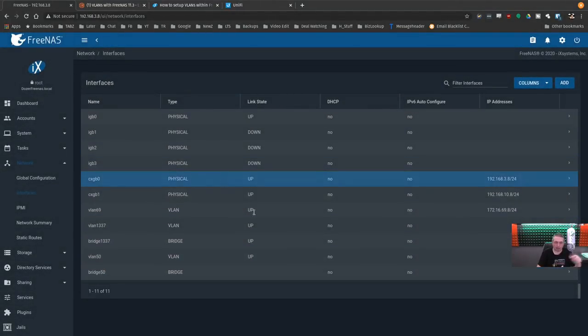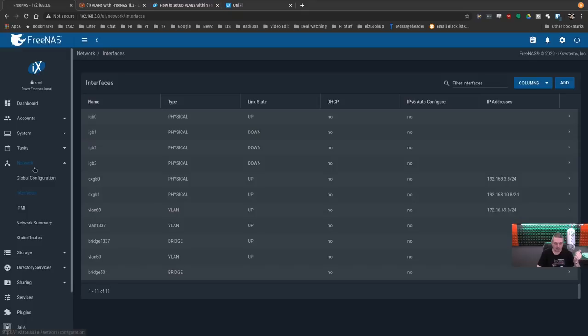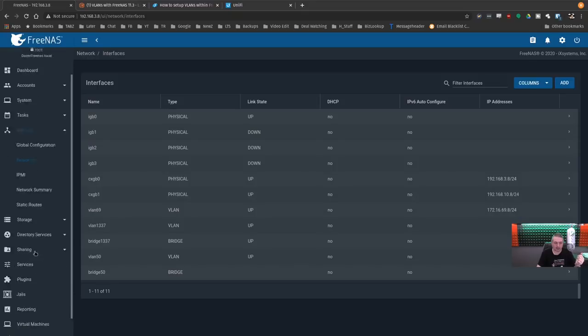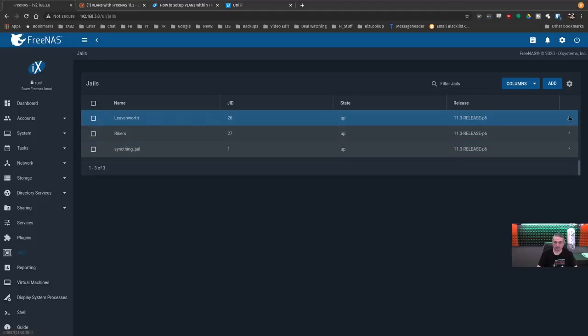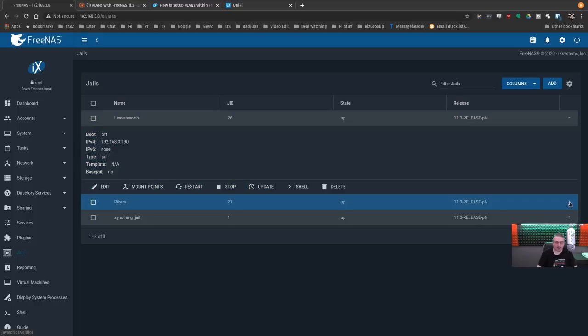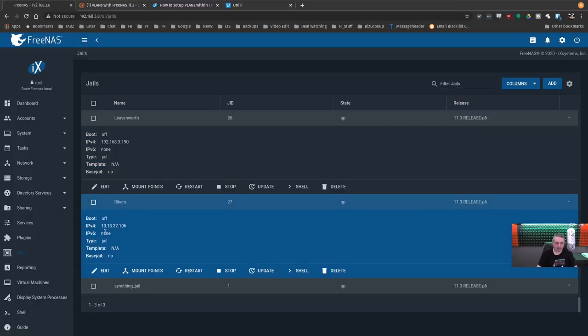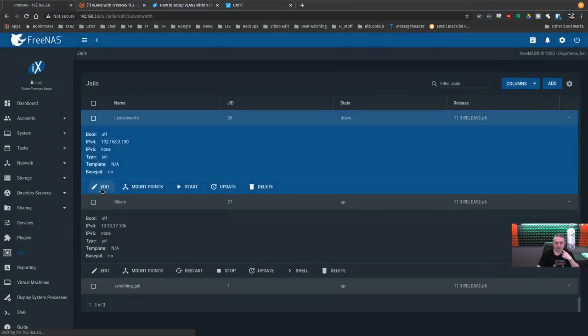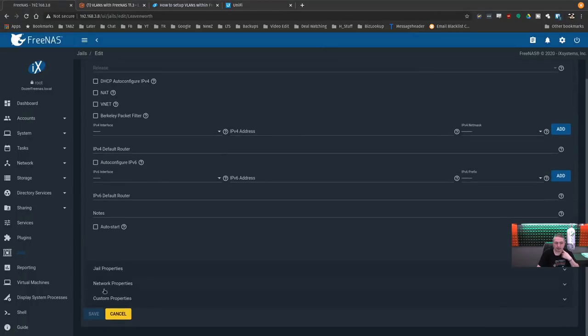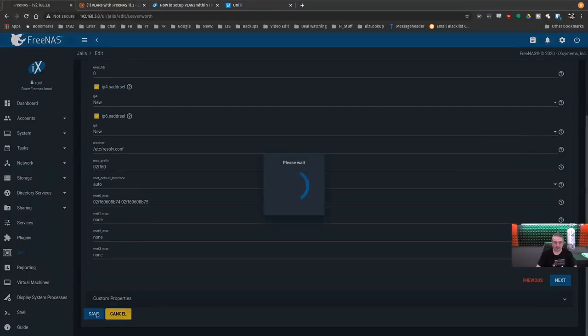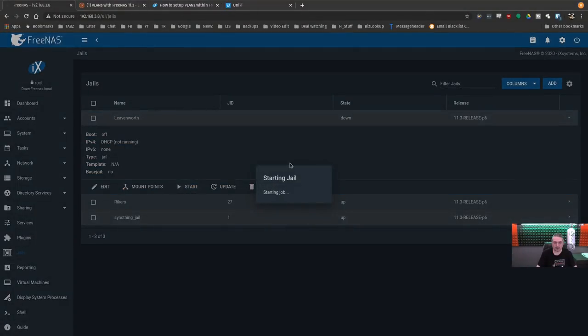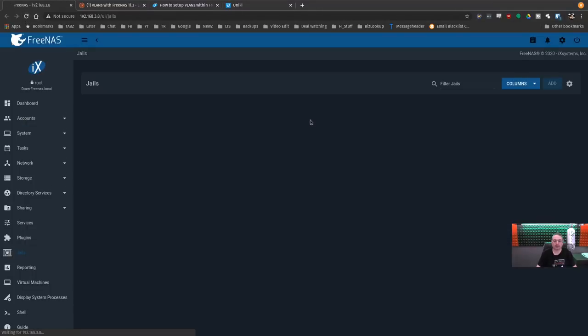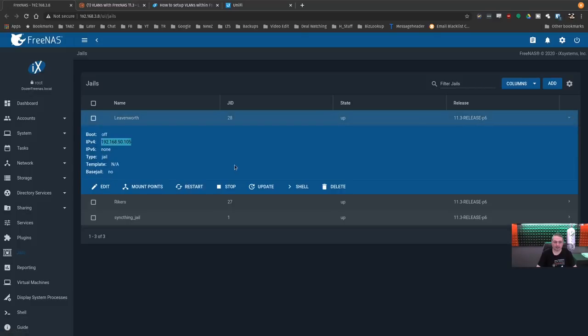And this jail's at 192.168.3.190. This one's still at the 1337.106. So we'll go ahead and stop this jail. Stop. Edit. Network properties. And it's bridge 50. Save. Start it back up. Refresh it so it shows the IP address. And a DHCP server gave it 192.168.50.105 on the bridge.